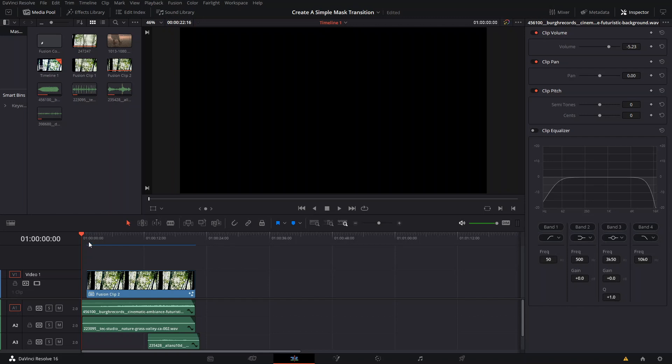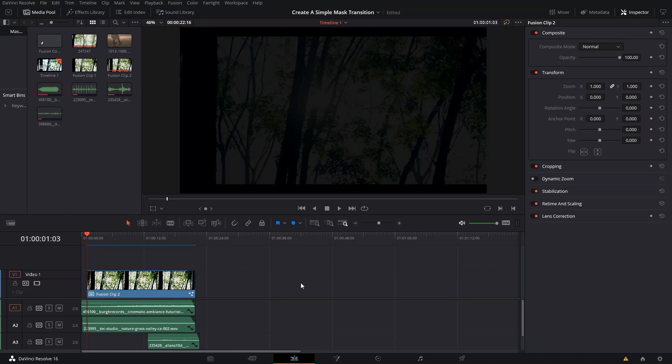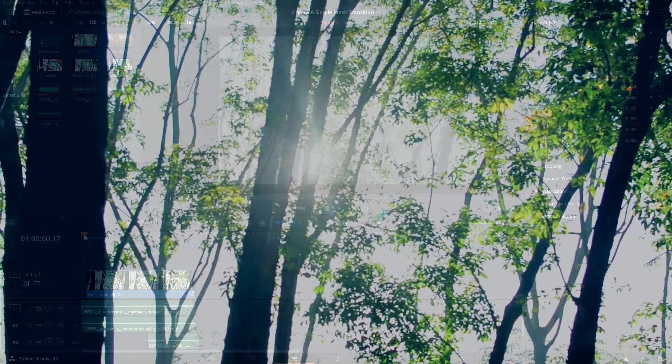I'm gonna be making an object mask transition here in DaVinci Resolve 16 using mainly the Fusion tab. This can be done using different ways. There's different ways of obtaining similar results. So let me just show you this little thing and you'll see why it will be different than if you use another method.